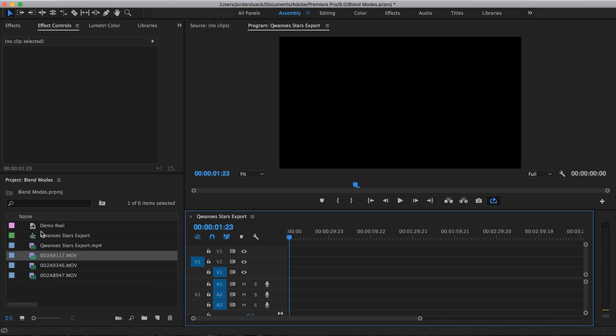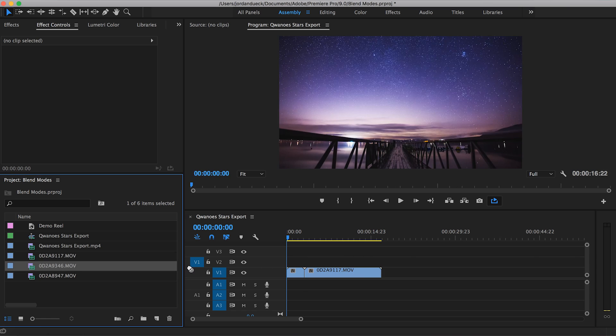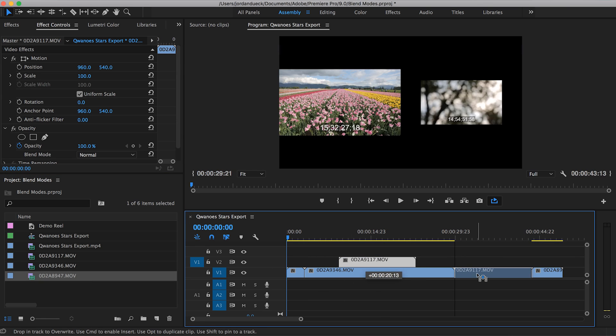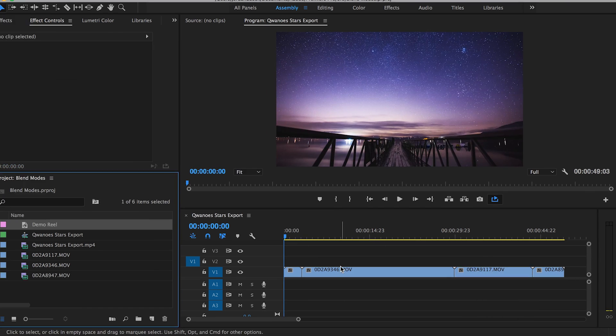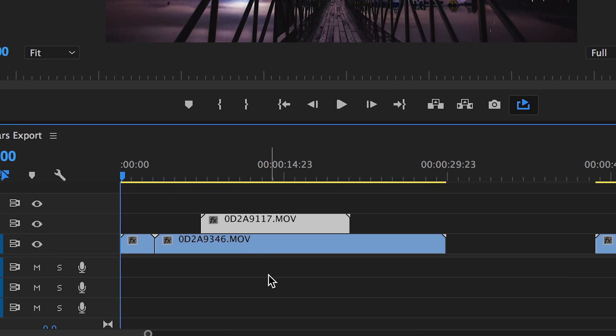To put it simply, it gives you another dimension of control over how your video looks. When you edit a video, one of the things that you're going to be doing is working out which clips appear in what order. You'll also probably be stacking some on top of each other.